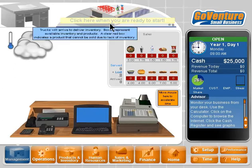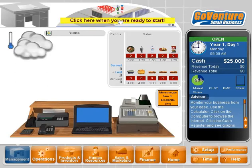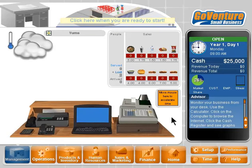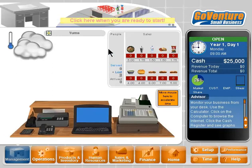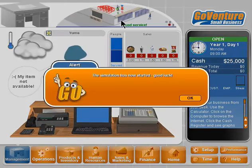Once we start the simulation, we cannot stop it. It will pause at certain times, and you can pause it yourself by clicking the time button or when you go home. Otherwise the clock will always be running. I'm going to start the clock now even though I haven't set up all the decisions yet, just so we can see how it operates.